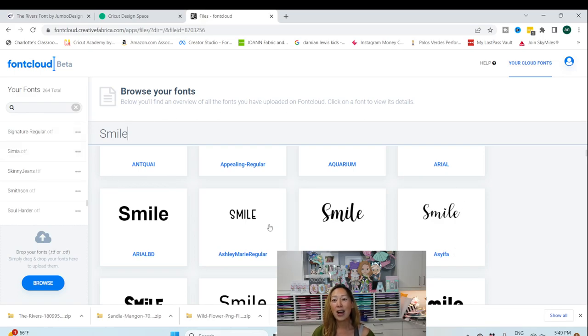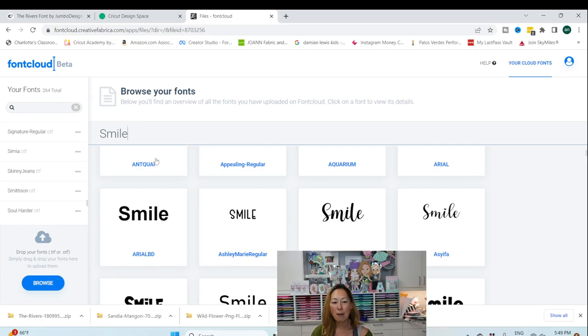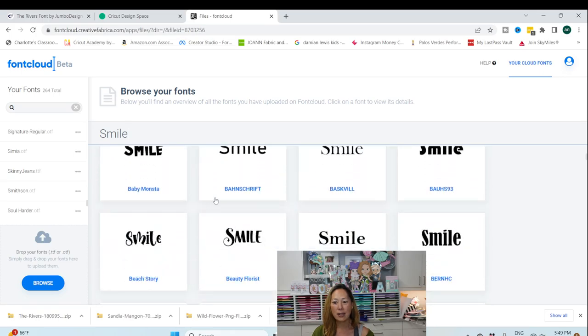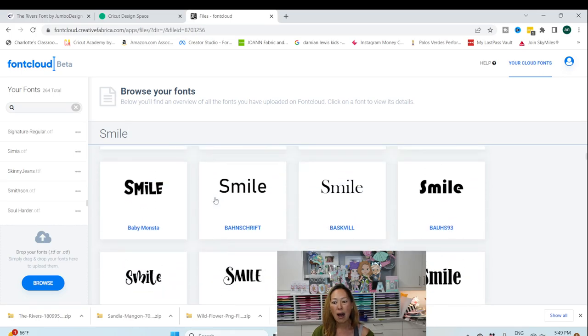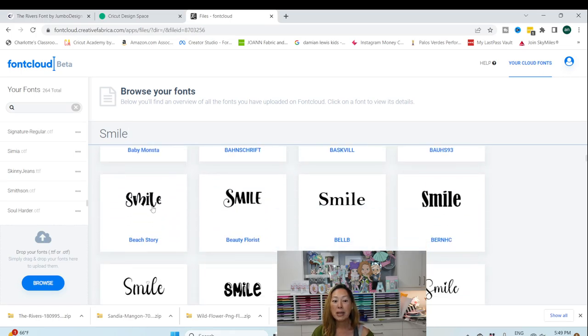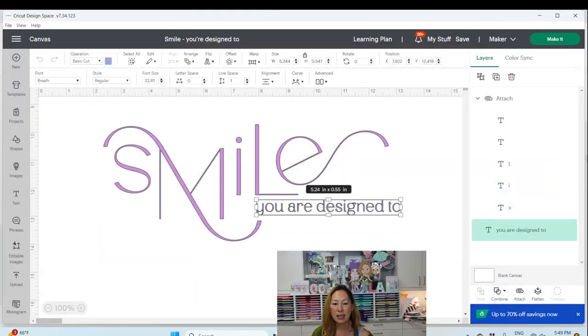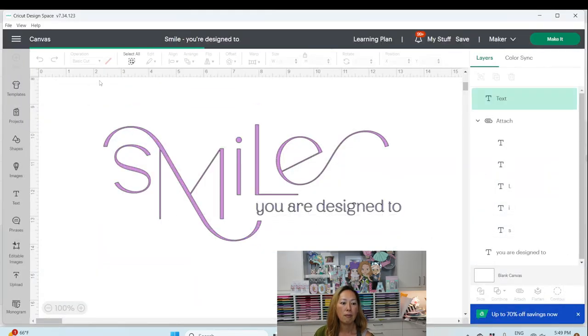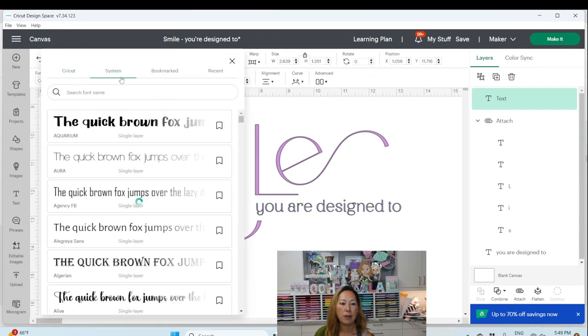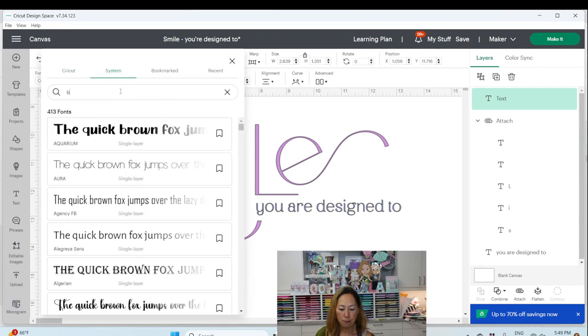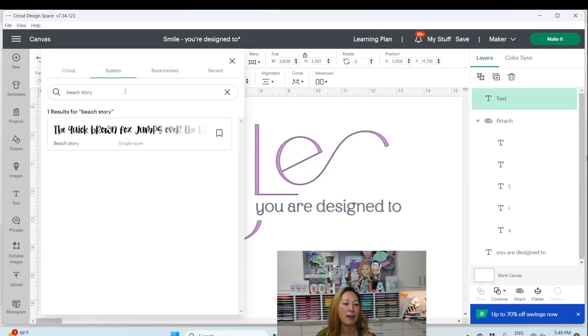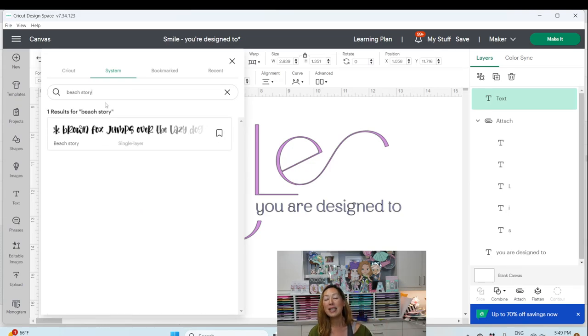They're not necessarily on this new device, but if I type, if I know I want the word smile, I type it in and I realize, oh, I want Beach Story. I can then go into design space and I can look up system Beach Story. And let's hope I don't have it on here. Oh, but I do have it on here. But if it said, no, I don't have it.